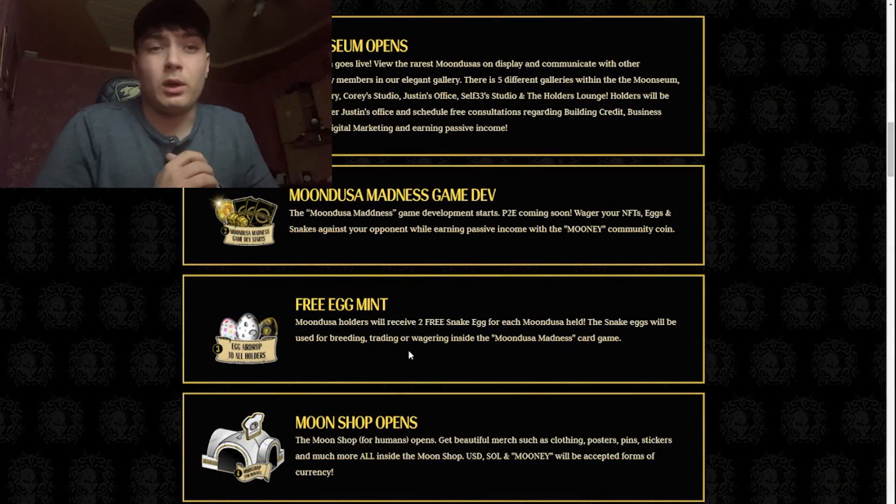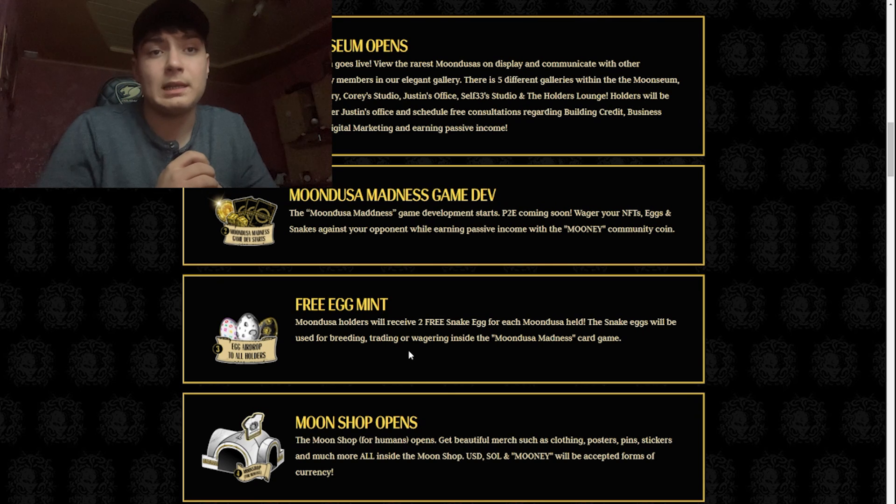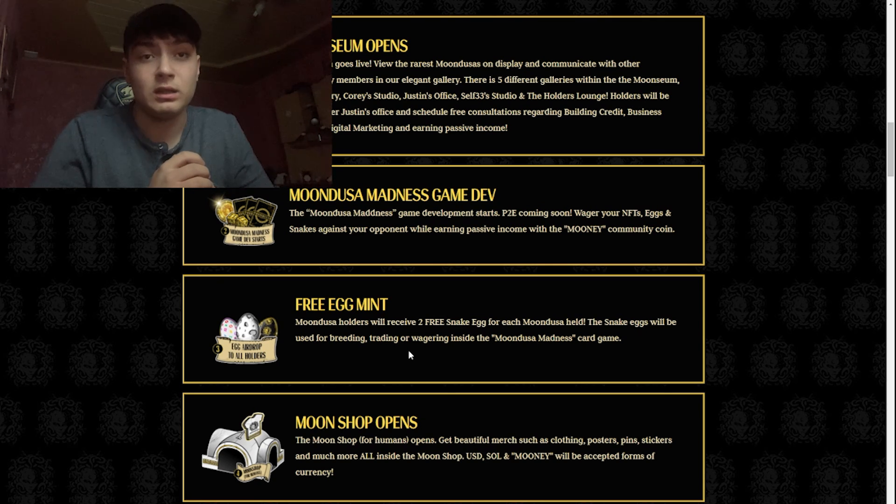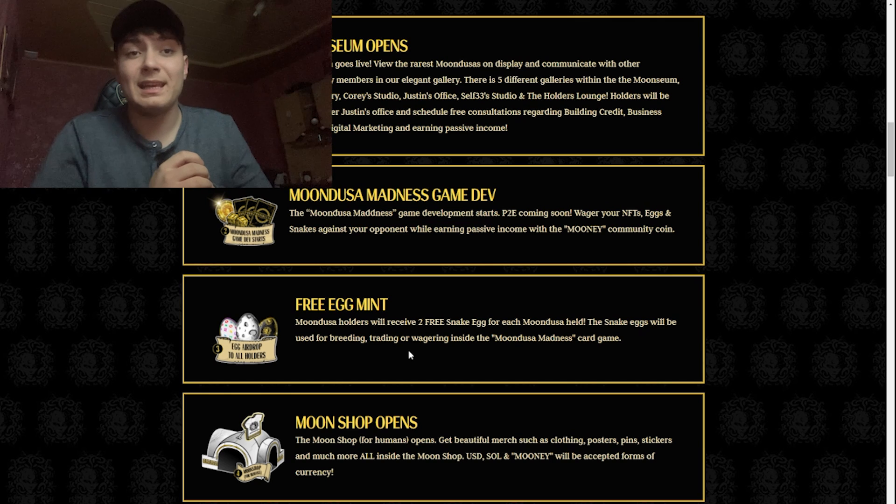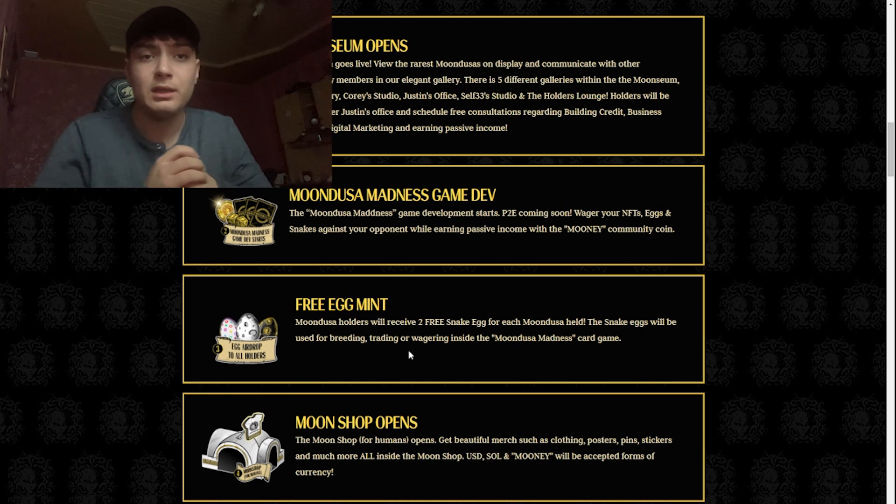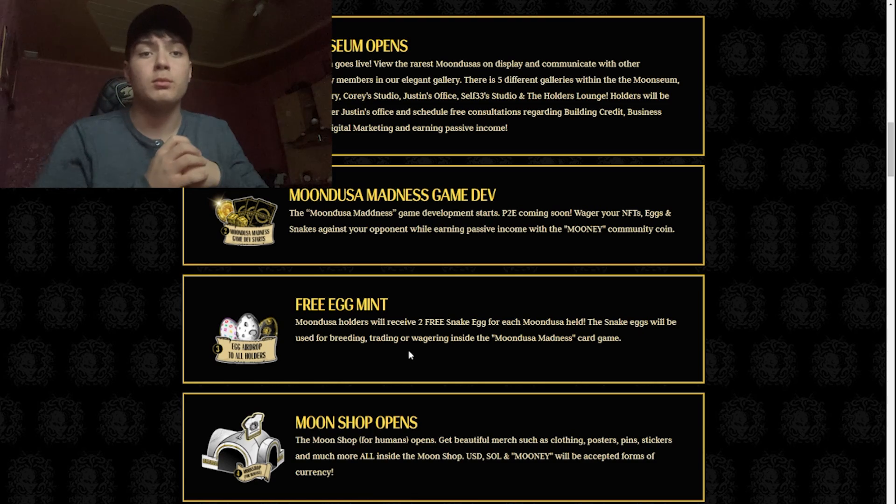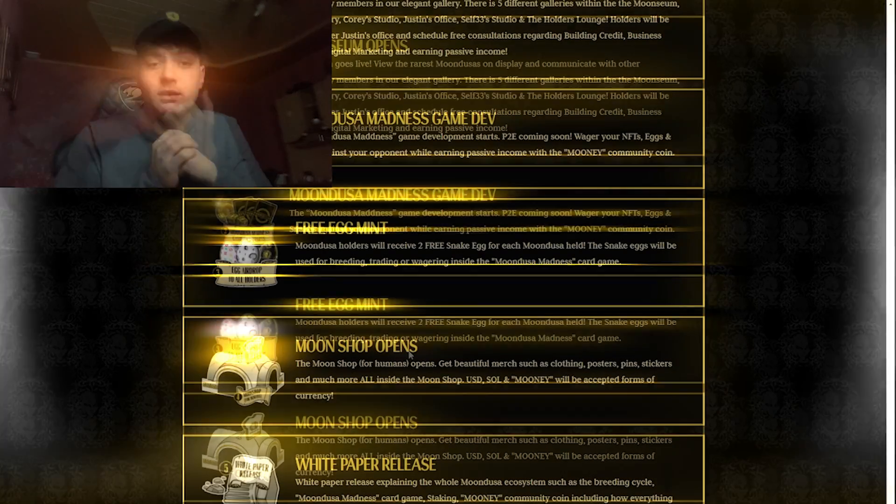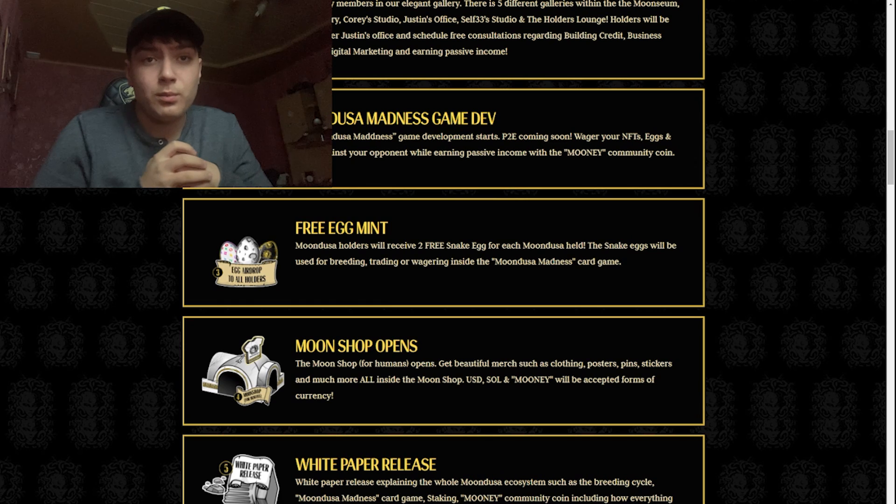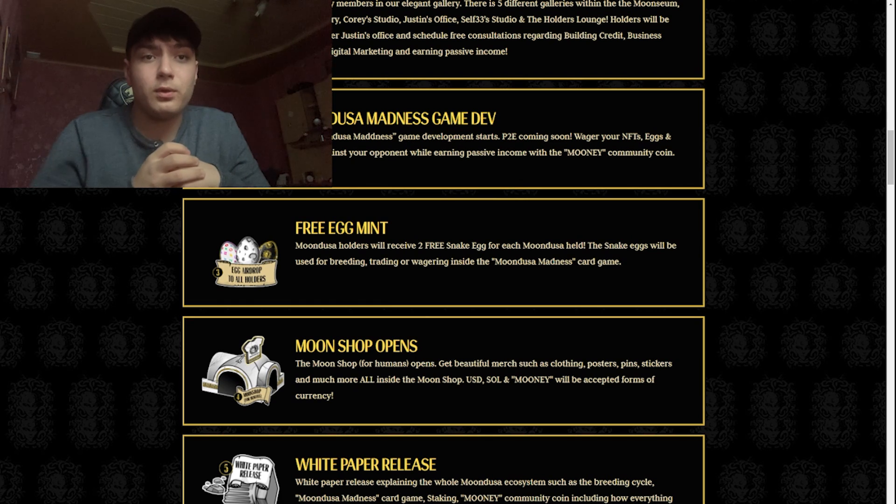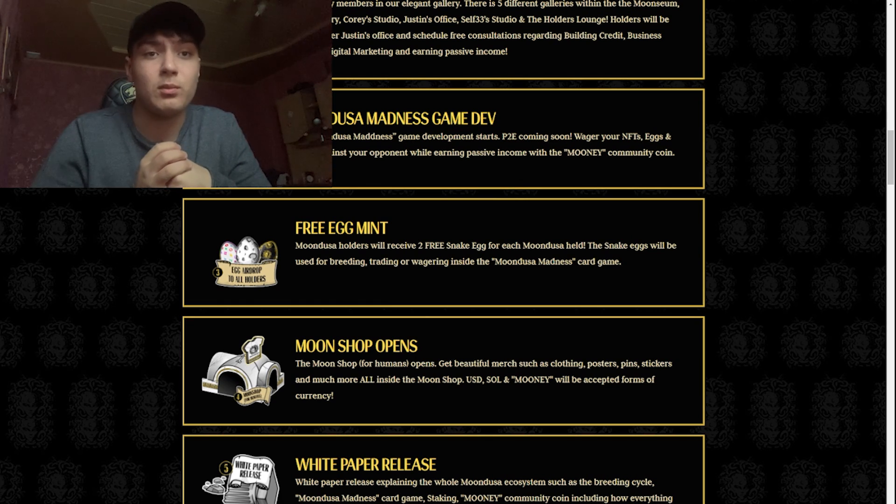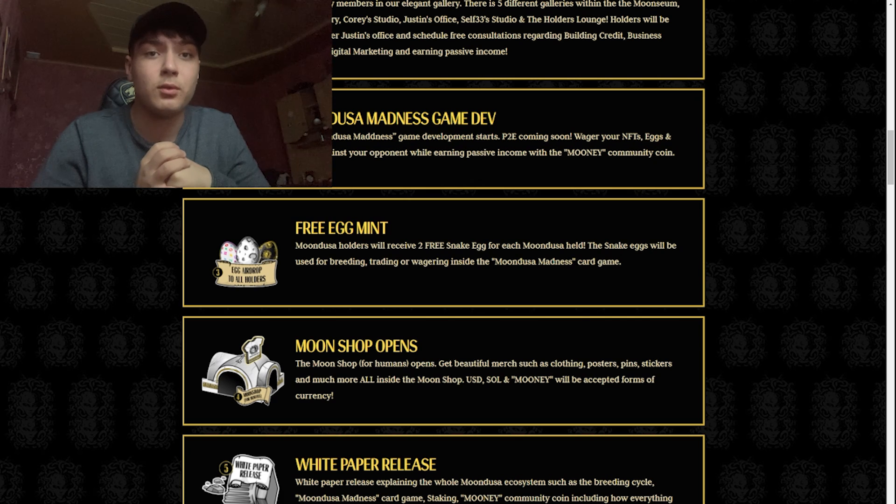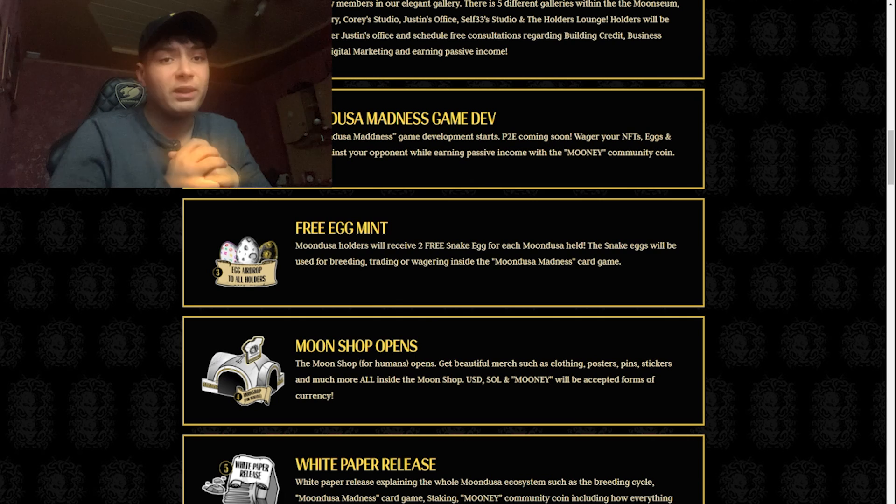Third one: Mundusa holders will receive three snake eggs for each Mundusa held. The snake eggs will be used for breeding, trading, or wagering inside the Mundusa Madness card game. The fourth one: the Moon Shop opens. Get beautiful merch such as clothing, posters, pins, speakers, and much more.